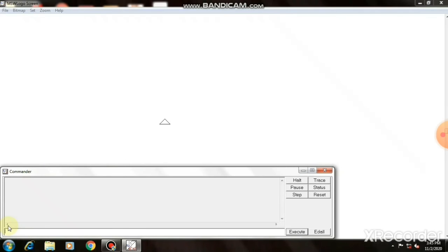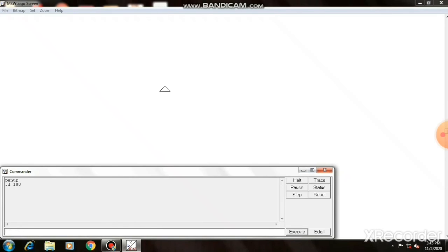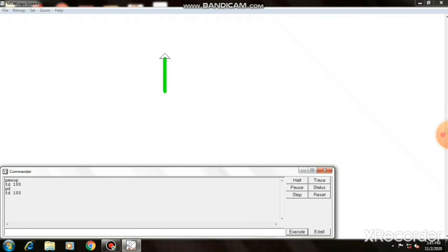First you type in the input box, pen up or you can use PU also. Now the pen is lifted up. FD 100, no line is behind in the turtle. Now you use PD. The pen is down now. And now you give FD 100. You can see the pen is down and a green color line is drawn in the screen.